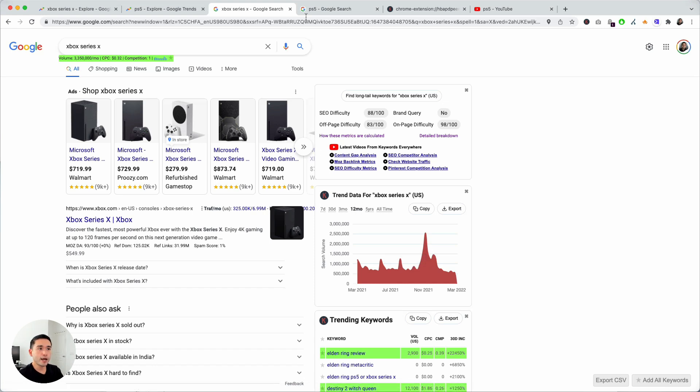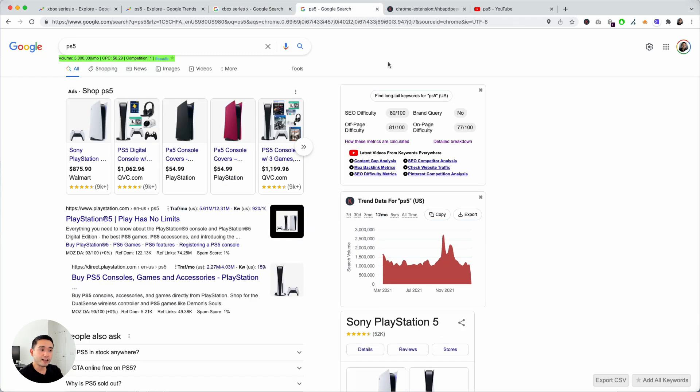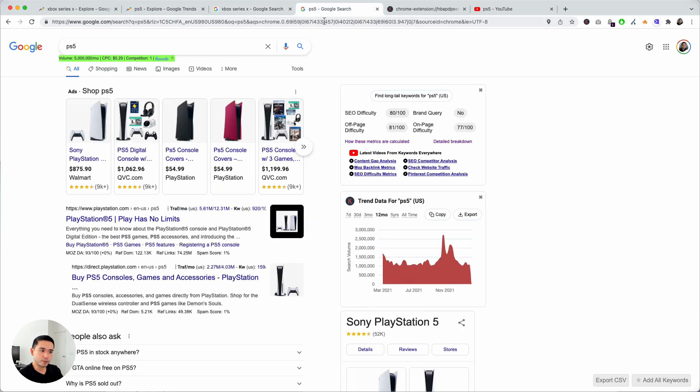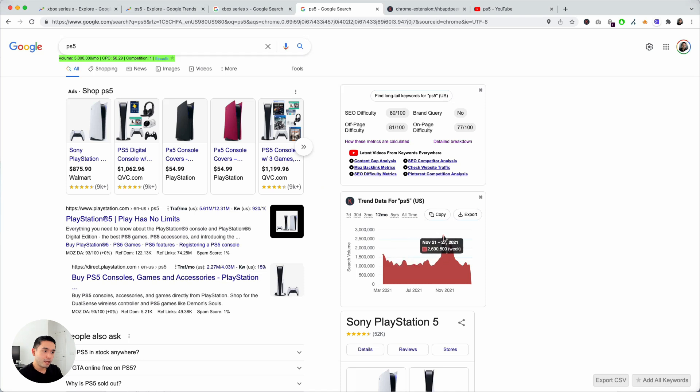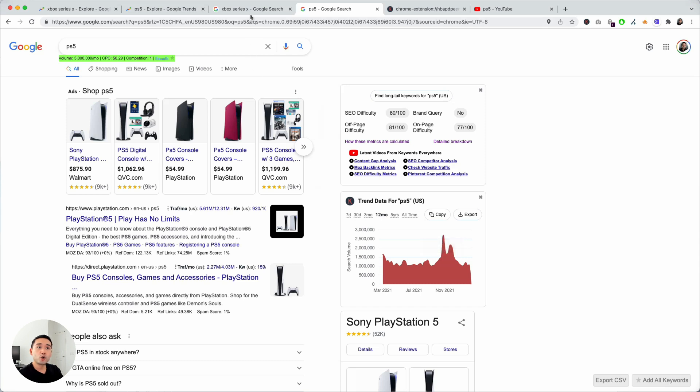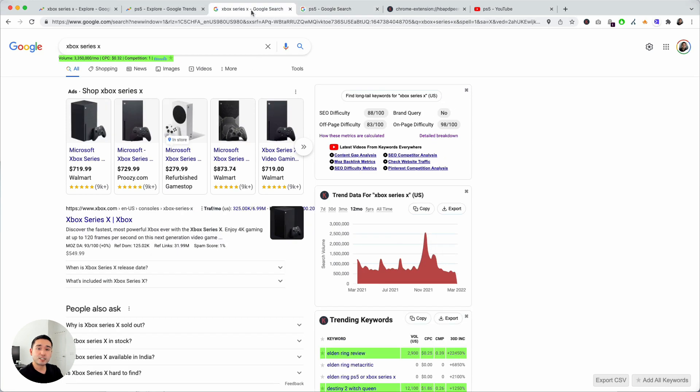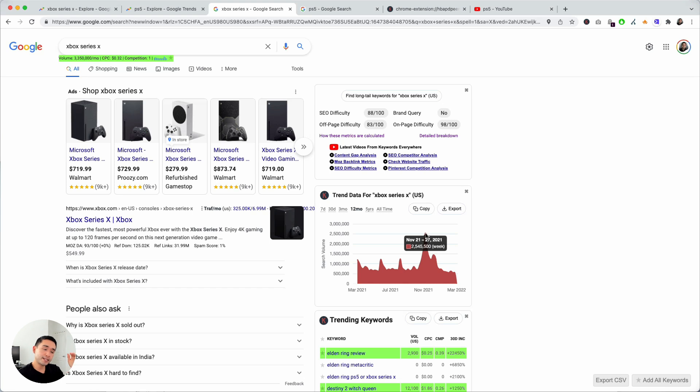If we do a search for PS5 you can see the line graph is relatively similar, it peaks in November and December. If we look at the PS5 search term between the week of November 21st through the 27th, the search volume was close to 2.7 million. But if we go to the Xbox Series X, the search volume for that same week was 2.5 million. So even though these two search terms peaked at that same date range, PS5 actually had more search volume than the Xbox Series X.